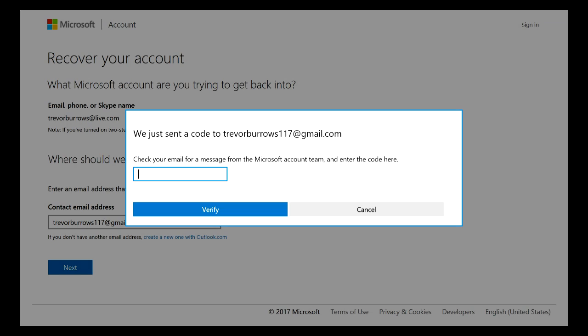Alright you guys, so this should be the next screen that you're going to see once you hit Next. It will ask you to type in a code that was sent to your contact email address. Just go ahead, go to your email, find the code and type it in, and then click Verify.